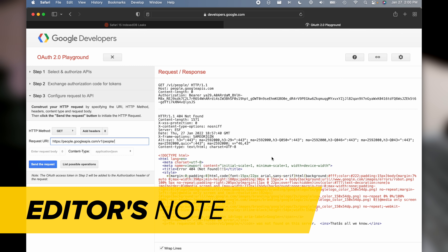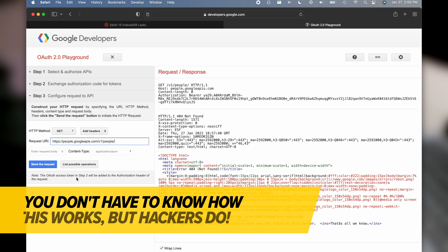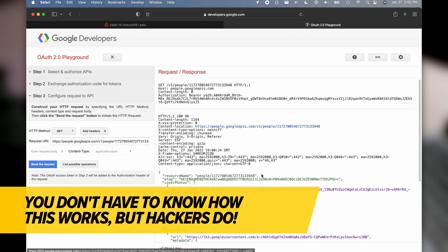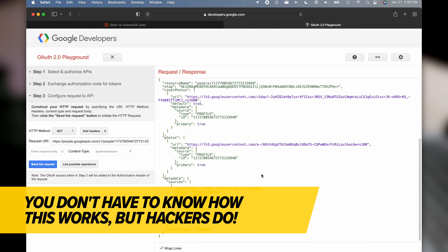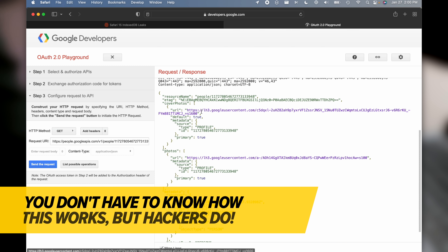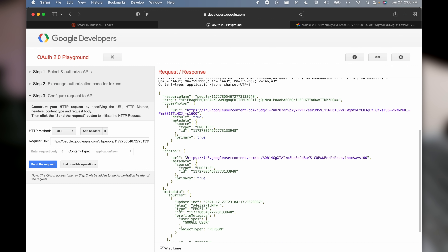I can go over here to this OAuth2 Playground and paste in my Google user ID and I can see this is the information that every website can see about me, including my picture, which is right here.